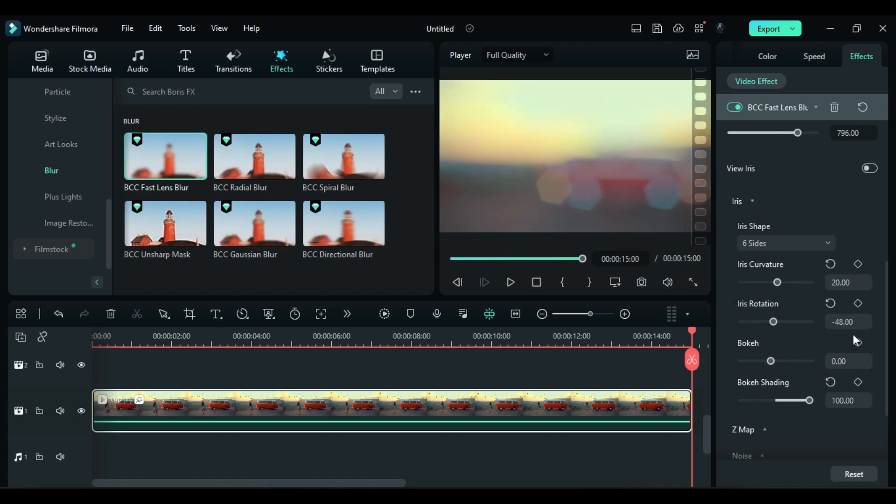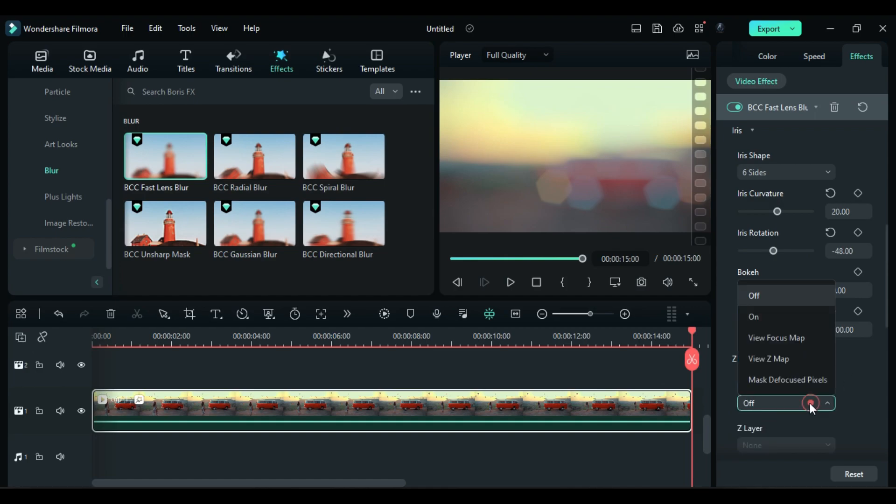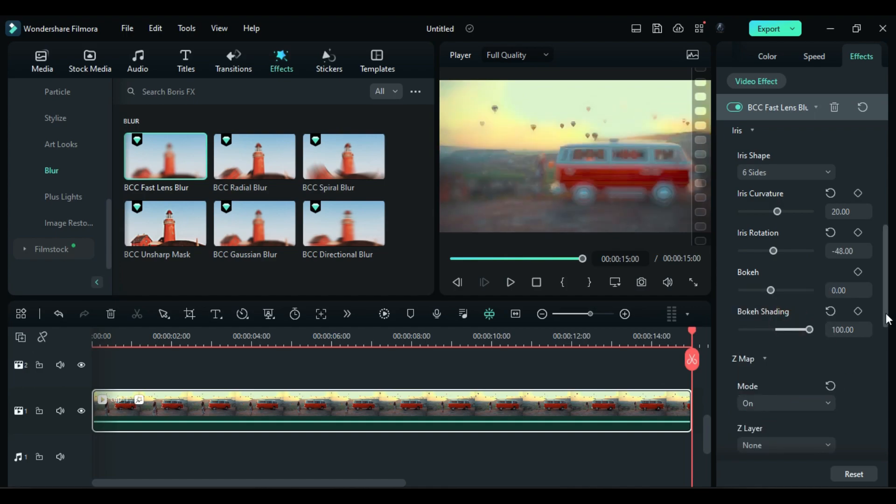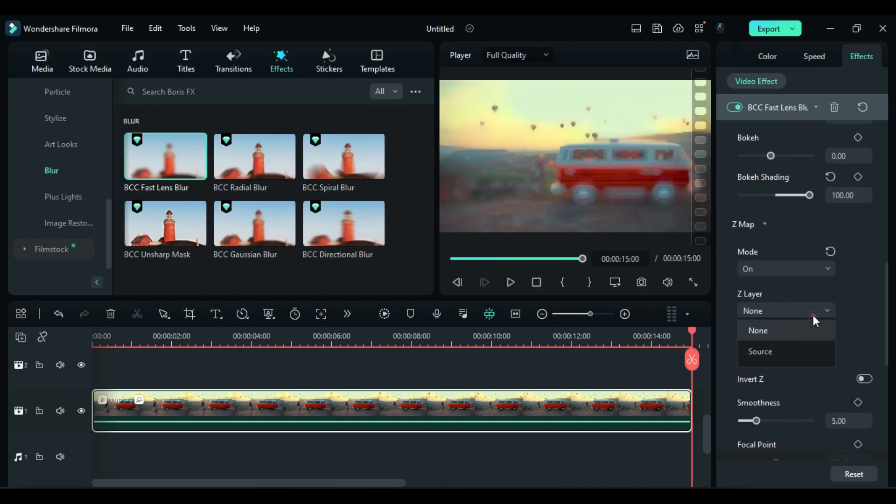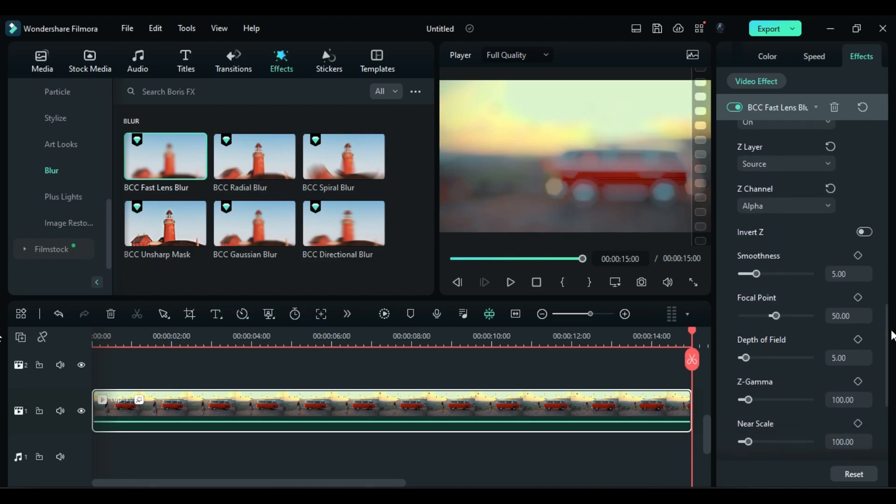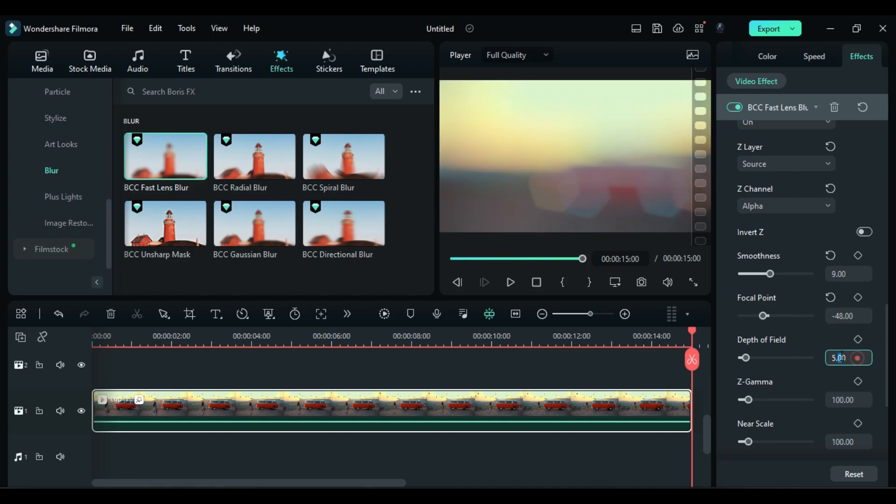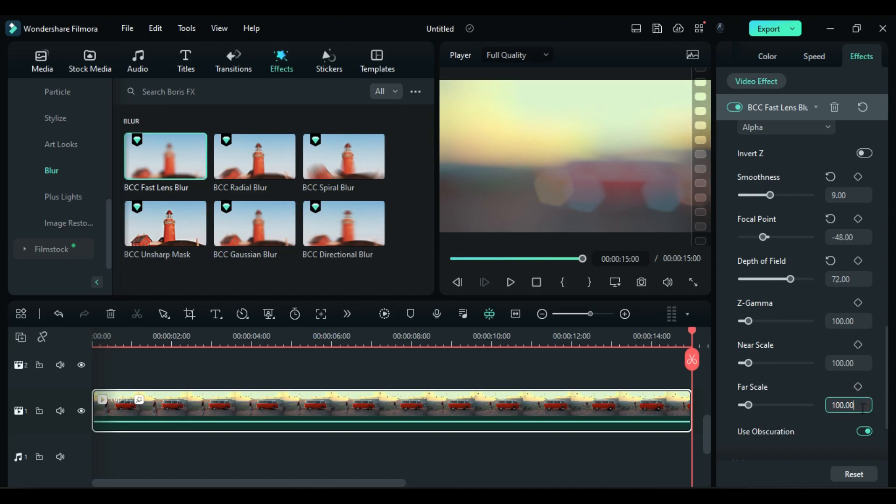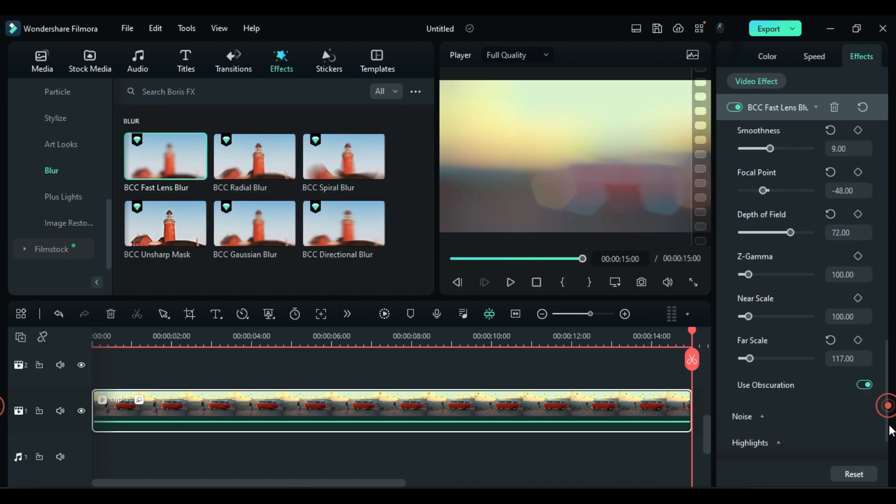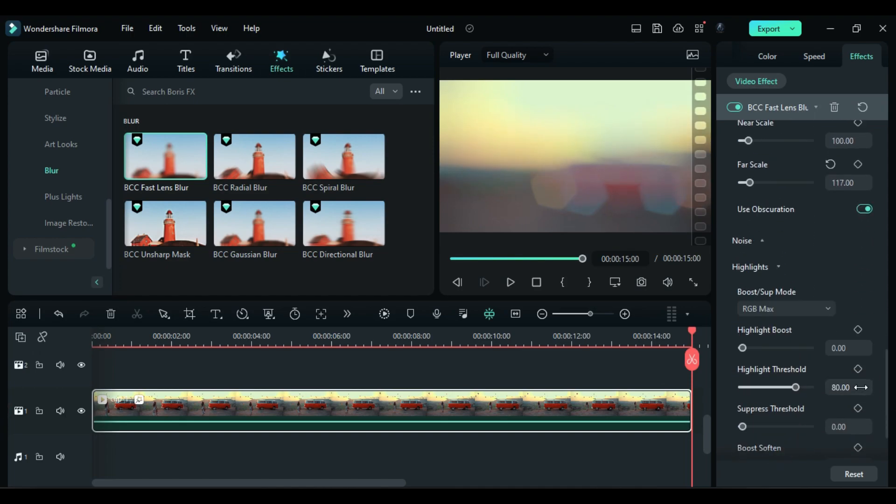Then expand Z map, change mode to on, Z layer to source, Z channel to alpha, smoothness to 9, focal point to negative 48, depth field to 72, and far scale to 117.